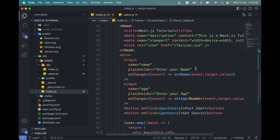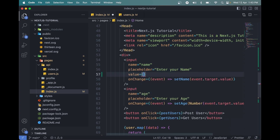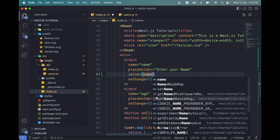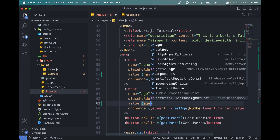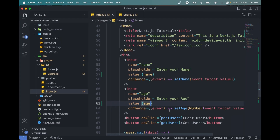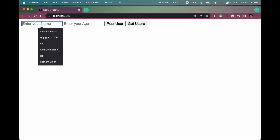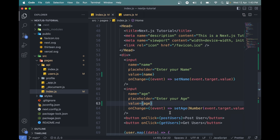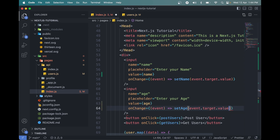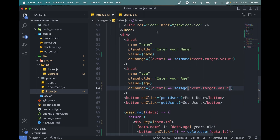We also need to add the values to the input fields. For the name input we'll have the value of name state, and for the age input the value will be the age state. Now let's test again — the name clears but the age is not clearing because it's a number. Let's make it a string using the Number property.